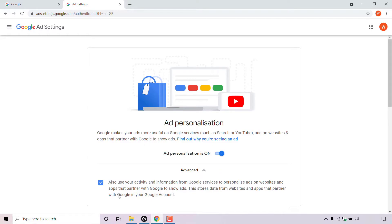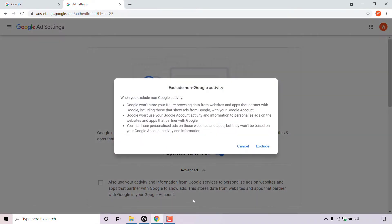The advanced setting is currently checkmarked and it says: also use your activity and information from Google services to personalize ads on websites and apps that partner with Google to show ads. This stores data from websites and apps that partner with Google in your Google account. For this advanced ad personalization setting, I'm going to be turning it off also. To do this, simply uncheck this box.